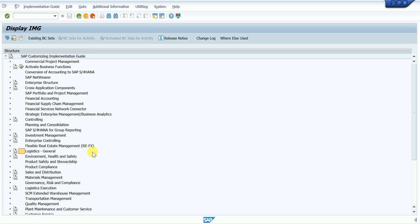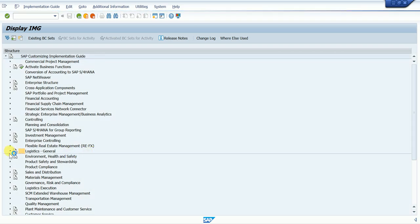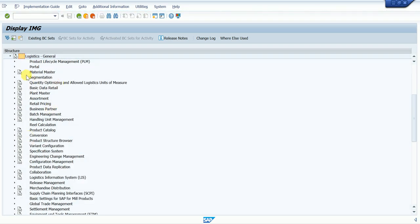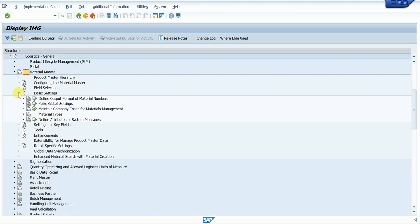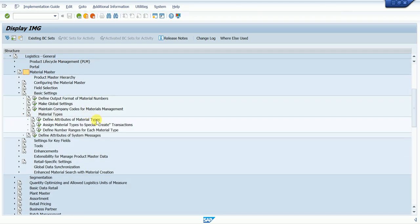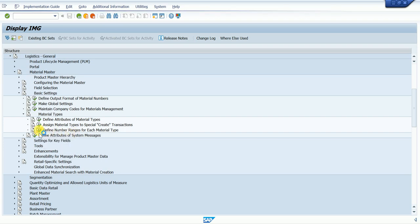After IMG, we go with Logistics General. Click on the arrow button and then go to Material Master. Under Material Master, go to Basic Settings. After Basic Settings, this is the Material Type. In the Material Type there are three fields, and the last one is 'Define Number Ranges for each Material Type.' Click on that and wait for the next screen.